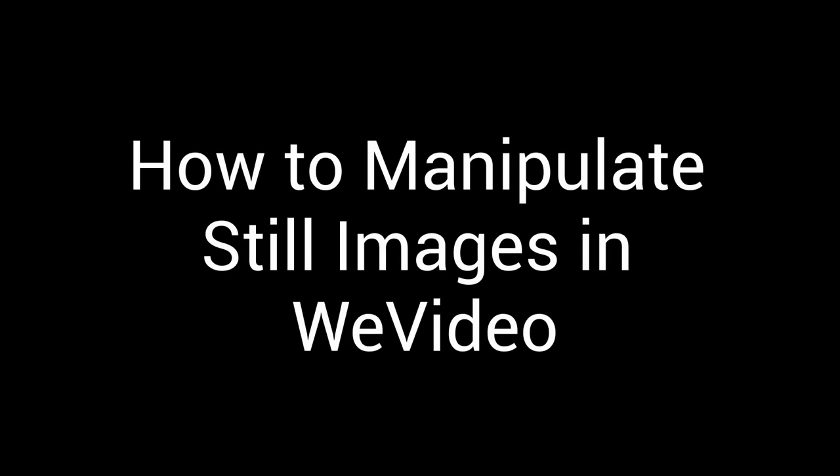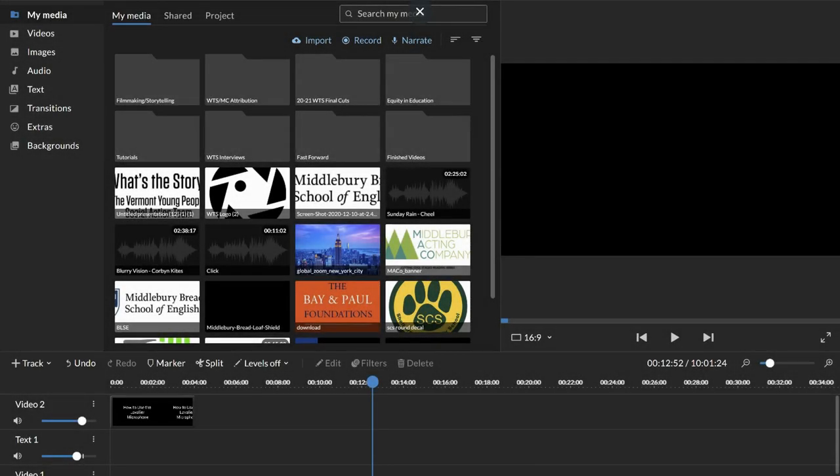Hi everyone, this tutorial is about manipulating still images on WeVideo. It's made out of a request that came up recently.